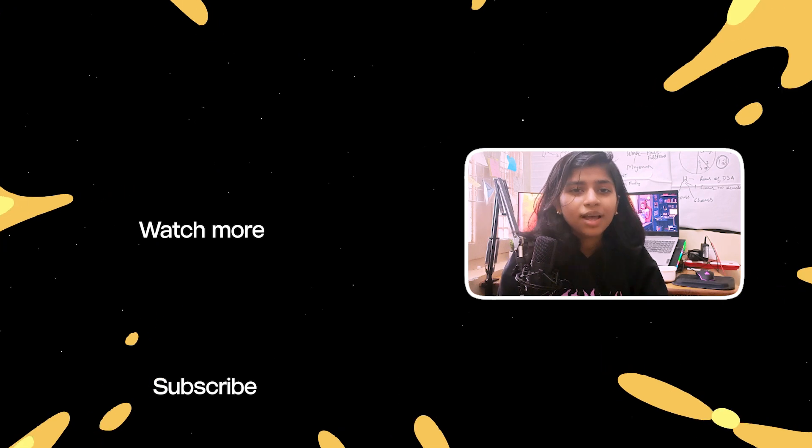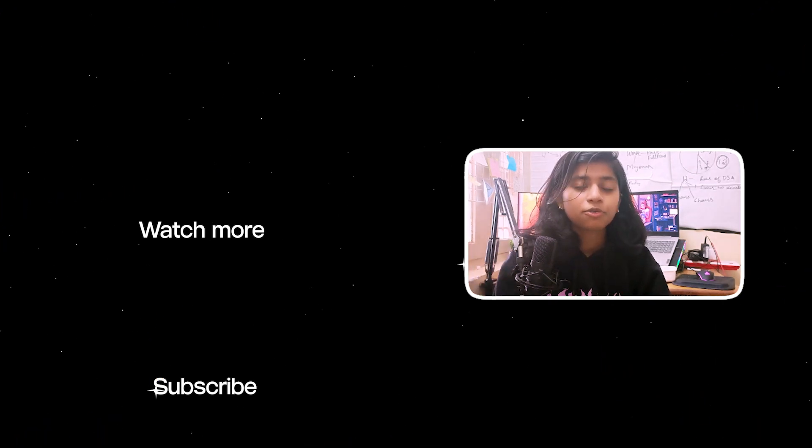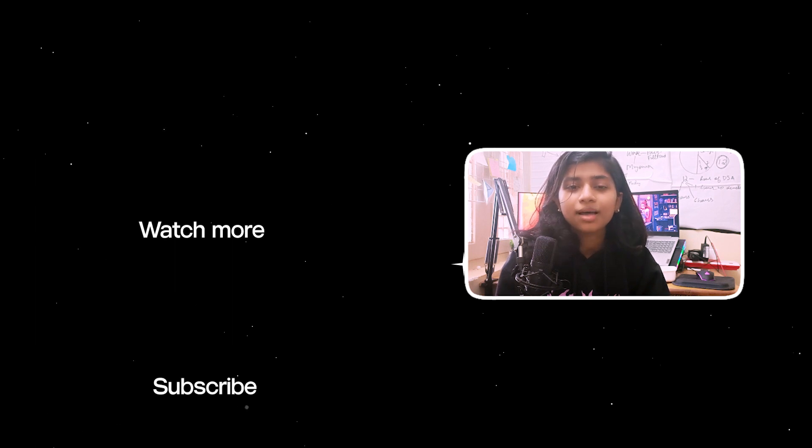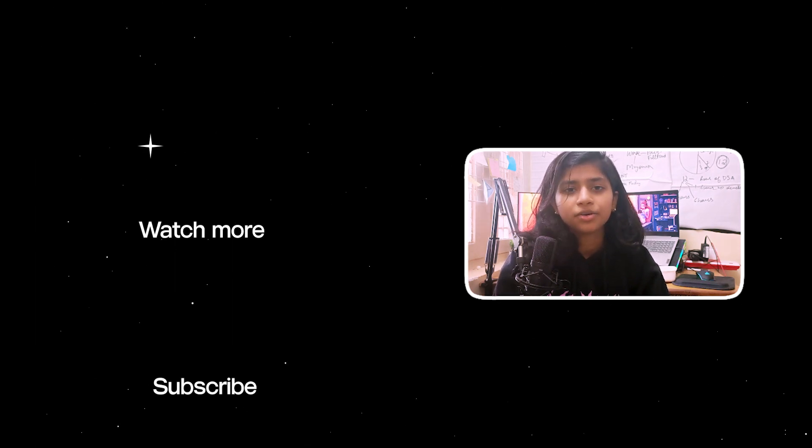If you liked the tutorial, click here to find more such tutorials. You can also subscribe and press that bell icon to never miss another tutorial.